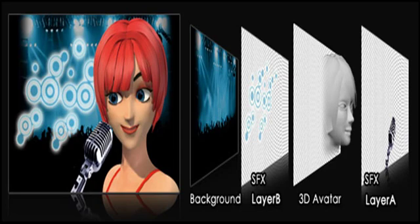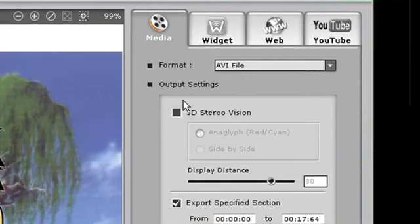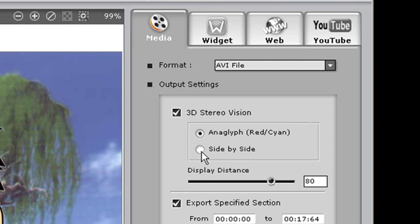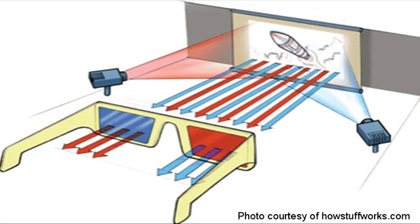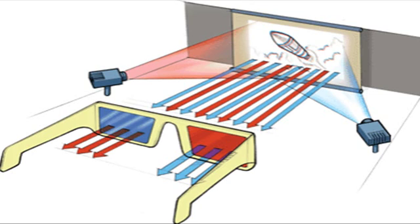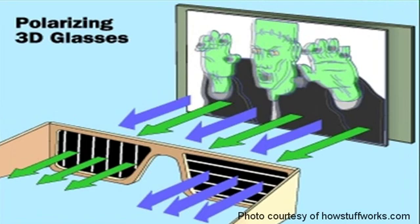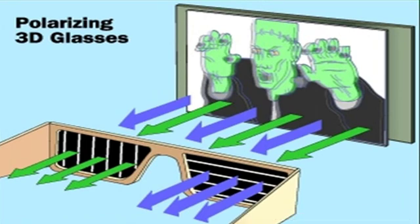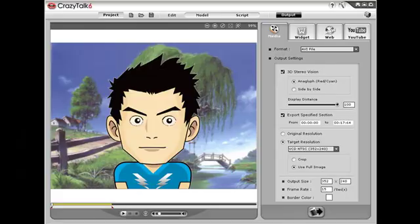Vice versa for SFX layers that get applied to the foreground — they will literally pop out in front of your character. Under the 3D Stereo Vision checkbox, you'll see an option to choose either Anaglyph or Side by Side. Anaglyph format uses those glasses where one lens is red and the other is cyan, using a slight displacement of the red and blue colors on screen to create the illusion of distance. Side by Side is a bit more advanced and requires polarized glasses to view properly. This technology projects two different images on the same screen, each at slightly different polarization, which creates a more realistic 3D feel.